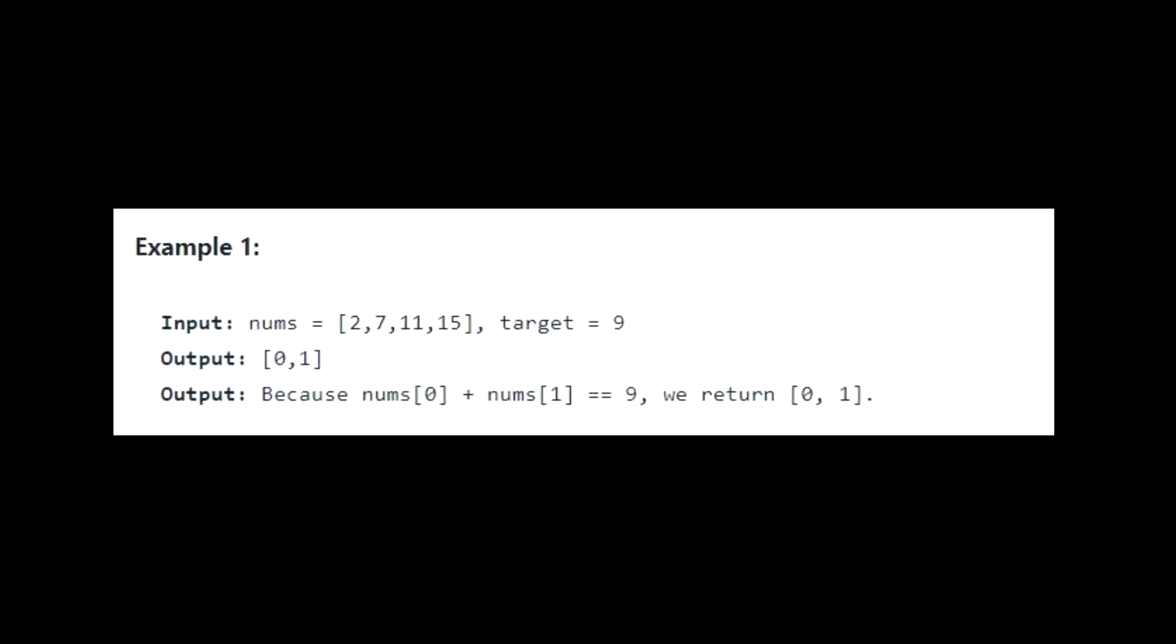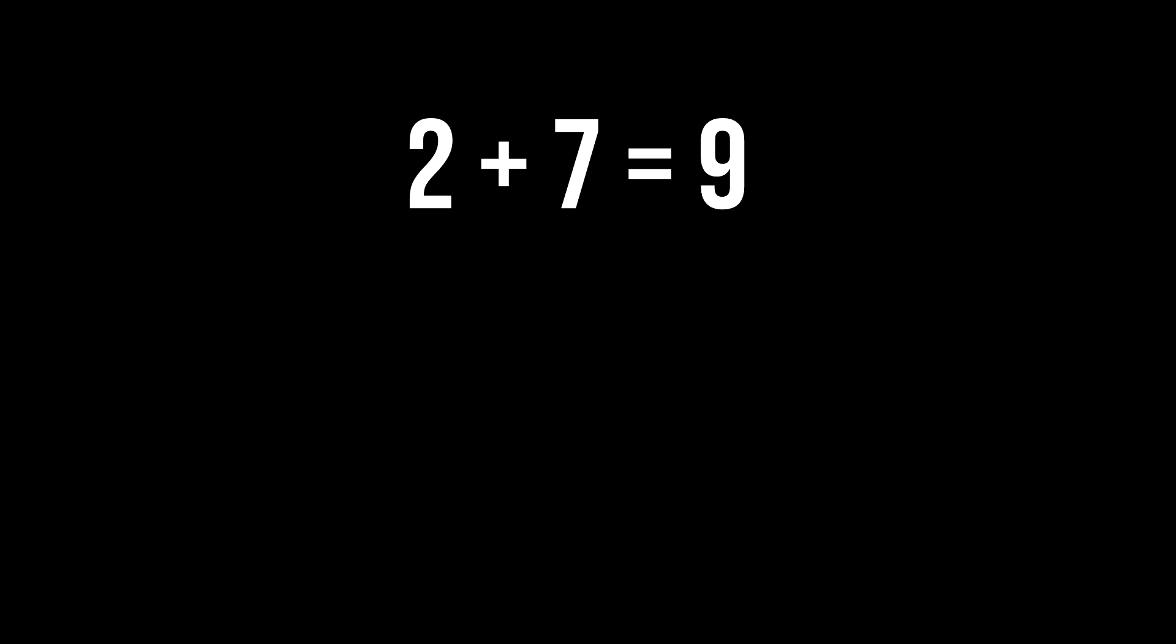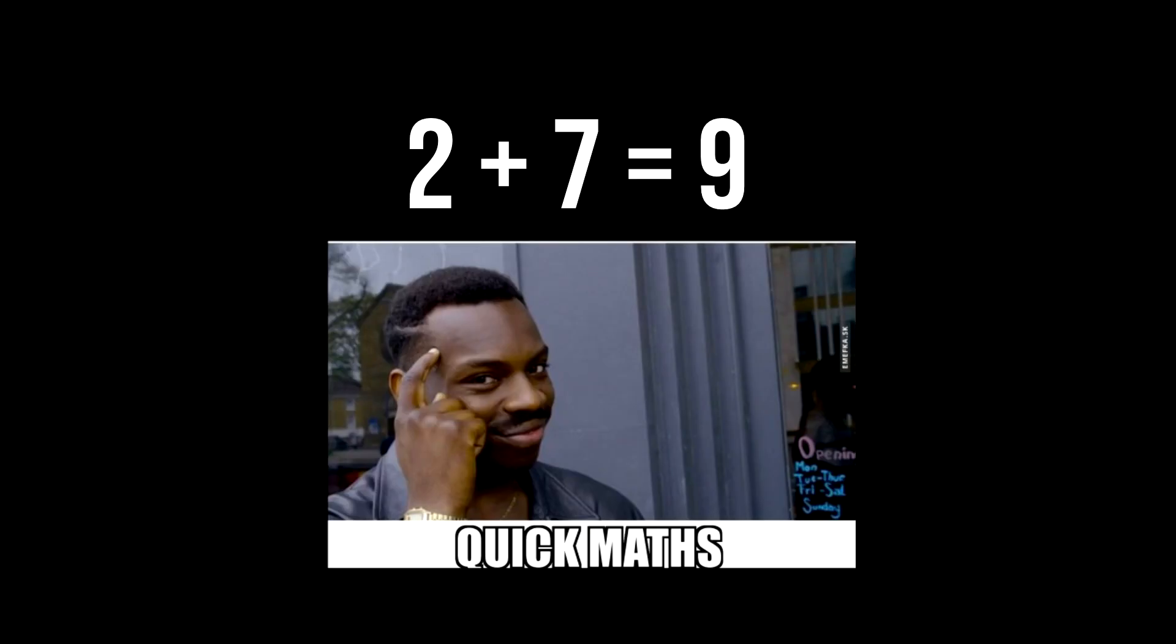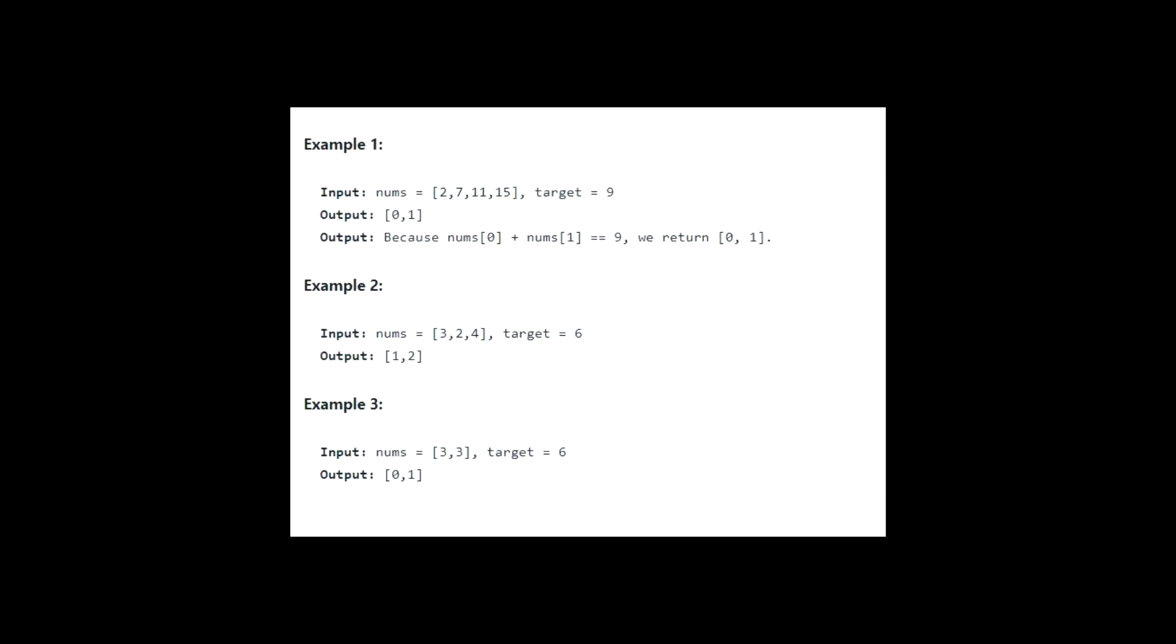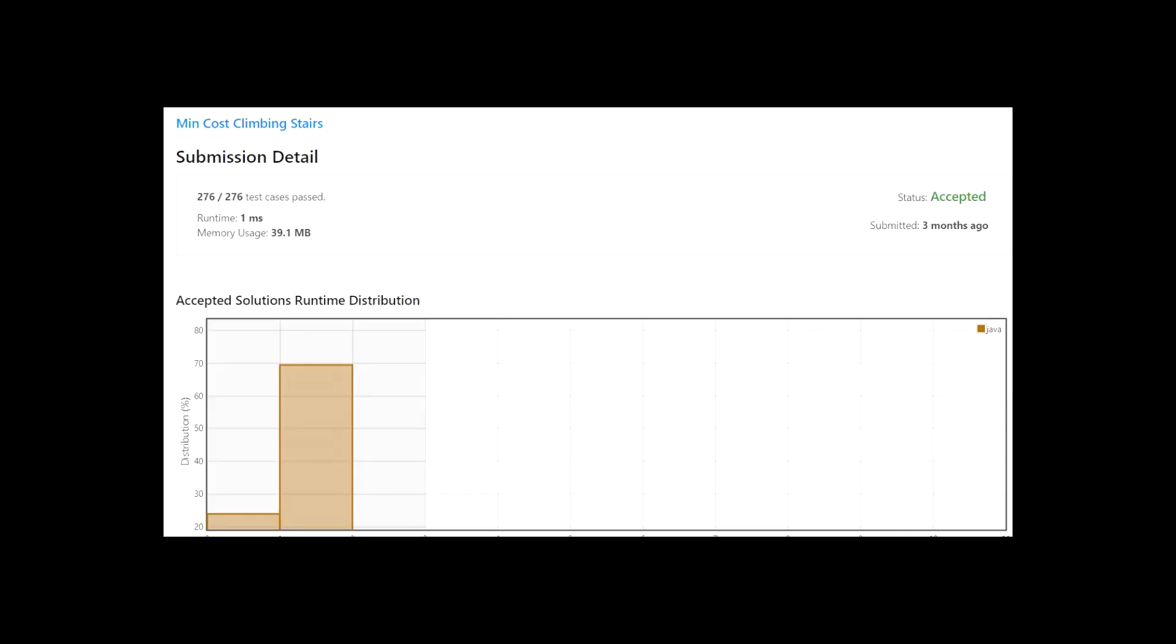The nums array is 2, 7, 11, 15 and the target is 9 and the output is 0, 1. The reason is that the 0th element and the first element which is 2 and 7 adds up to our target 9 because 2 plus 7 equals 9. Input is often referred to as a test case. If your program generates correct output for a particular input, we say that the program passed that particular test case.